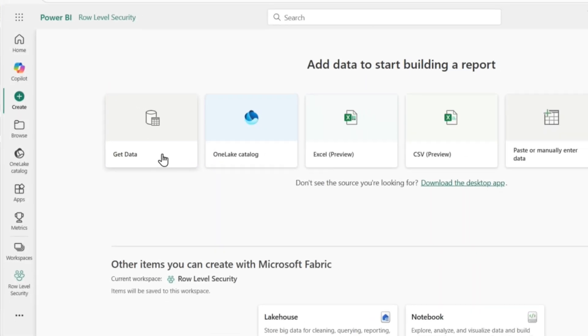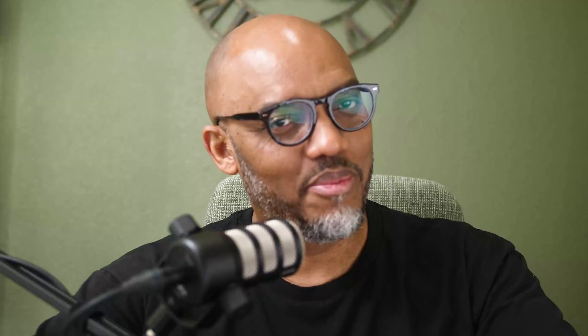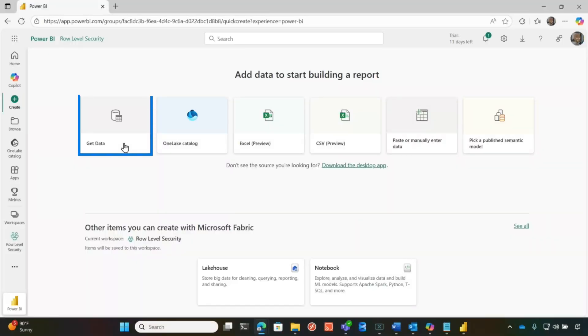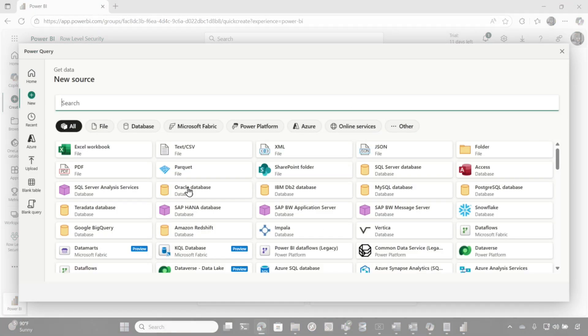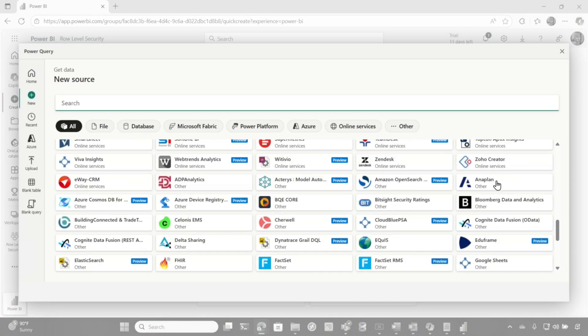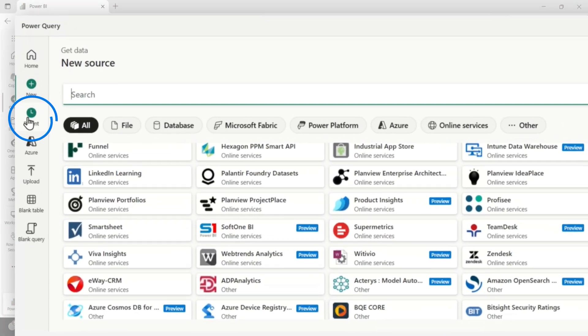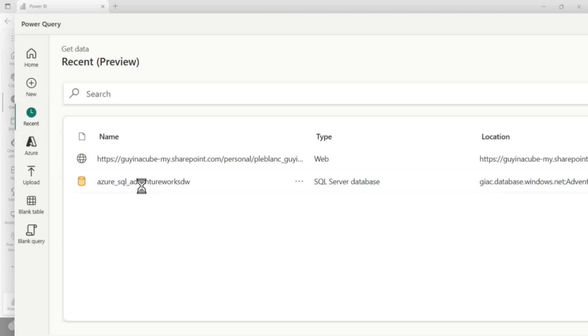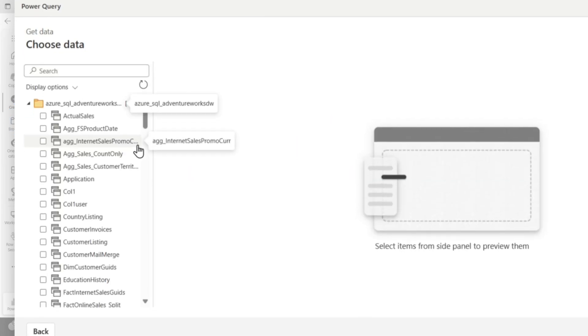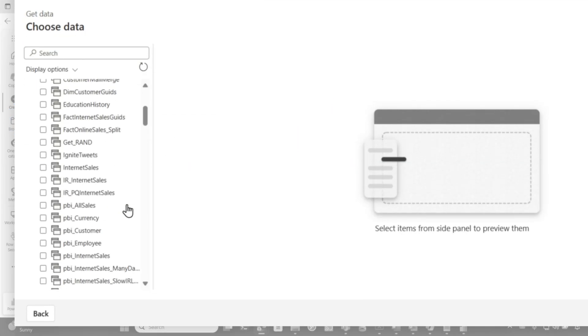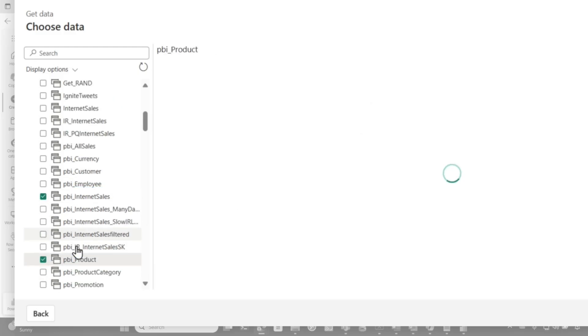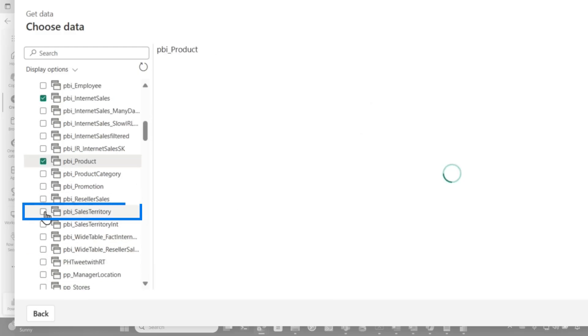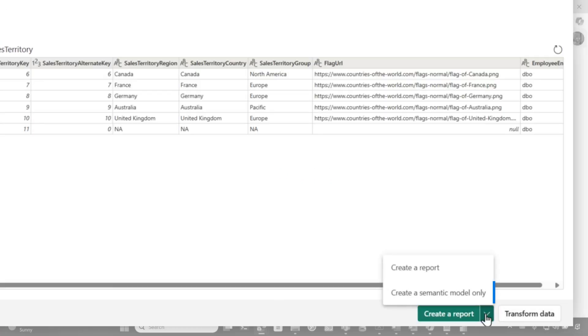The get data experience is right here in the web browser. So if you're using a MacBook, a Chromebook, iPad with a keyboard, you can create your model as long as there's a web browser. So I'm going to go ahead and choose get data and look at this, all the data sources, you can choose any of them. I'm going to go over here to recent and I'm going to choose this particular one. I just want a couple of tables. I want internet sales, product, and sales territory. And now I have a choice.